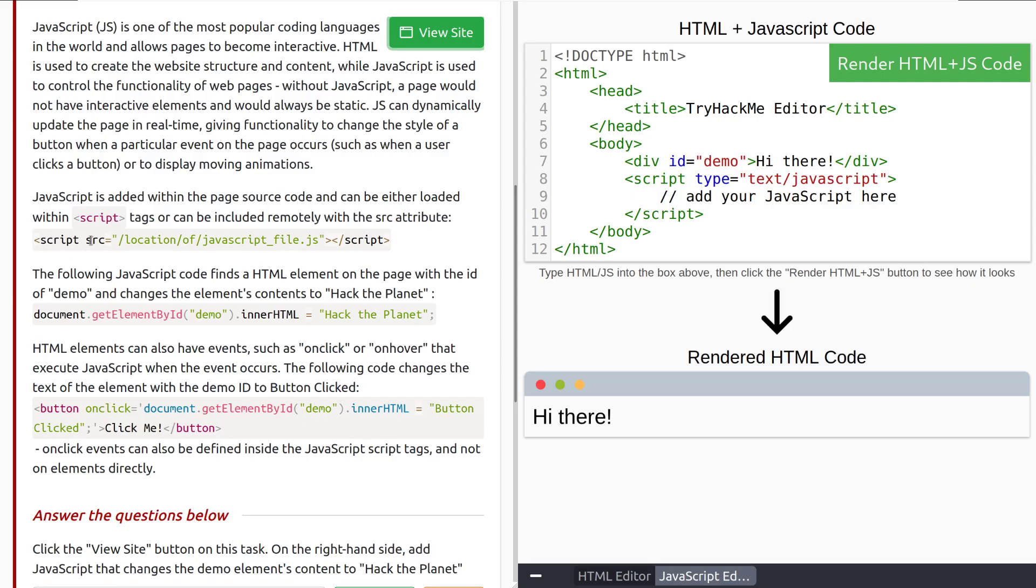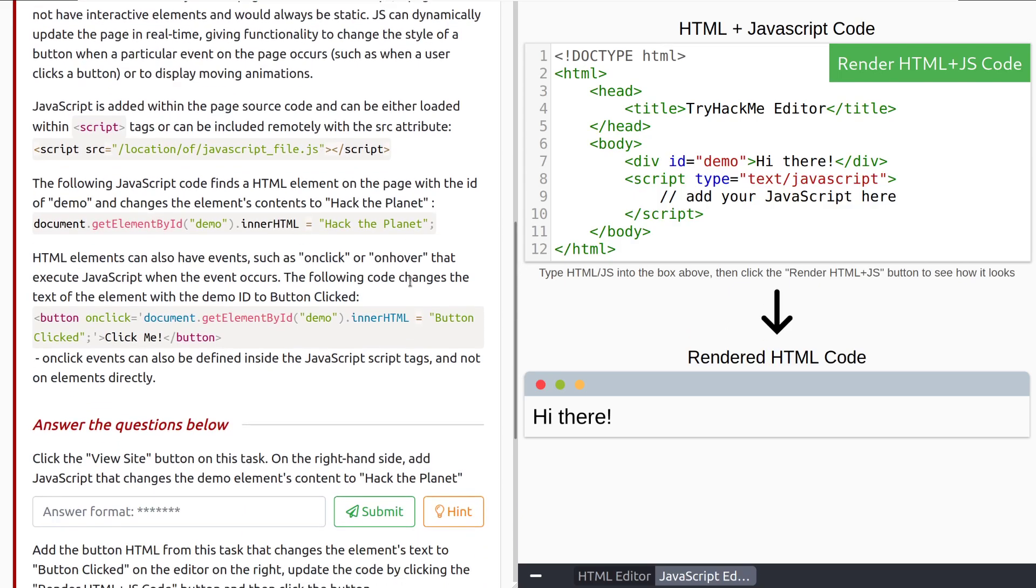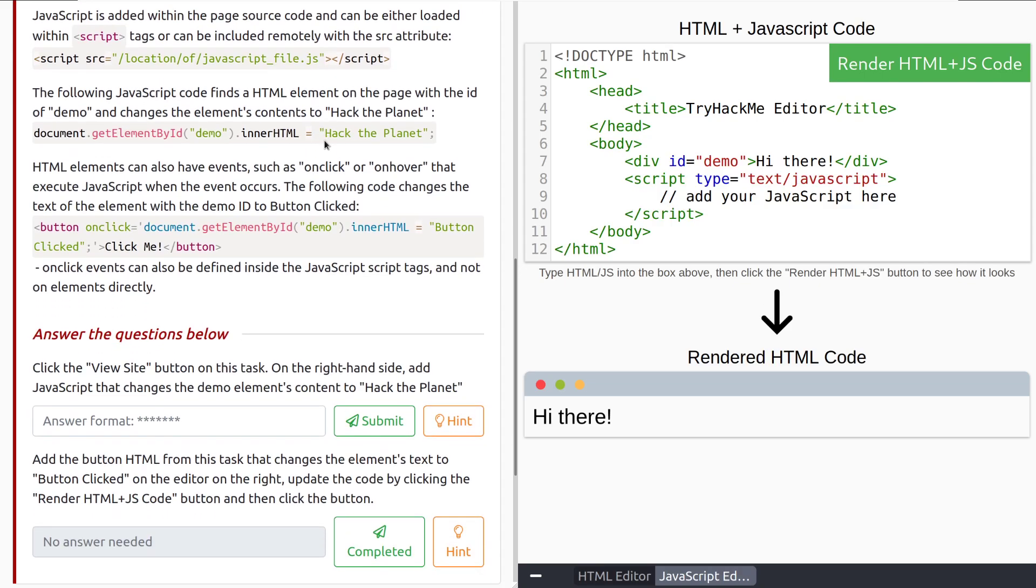JavaScript is added within the page source code and can be either loaded within script tags or be included remotely with the SRC attribute. The following JavaScript code finds an HTML element on the page with the ID of demo and changes the element's contents to hack the planet. Here we can see document.getElementById, we're specifying the ID that we're looking for is demo. And don't forget this ID attribute needs to be unique. And then inside that HTML of that specific item, we're changing it to hack the planet. And note, because this is a string, it needs to be enclosed in quotes.